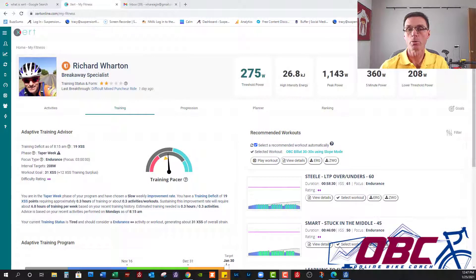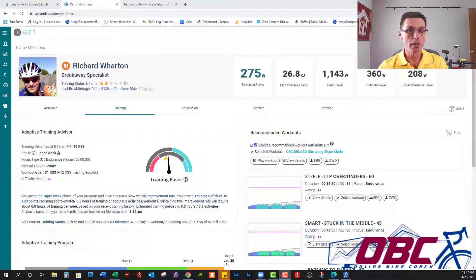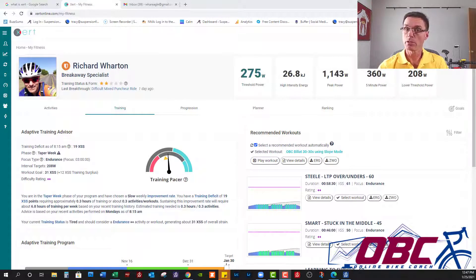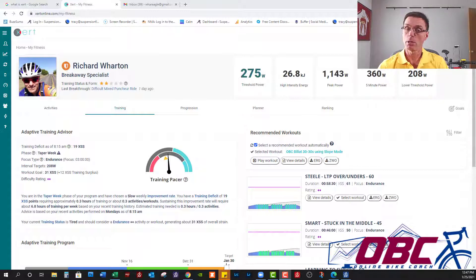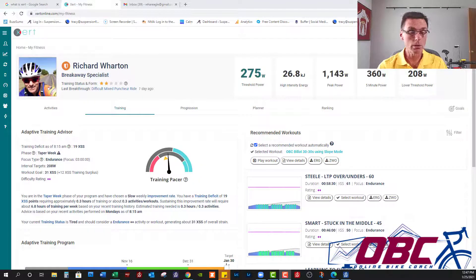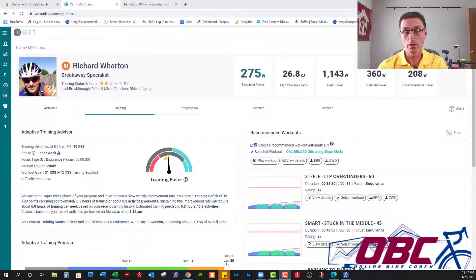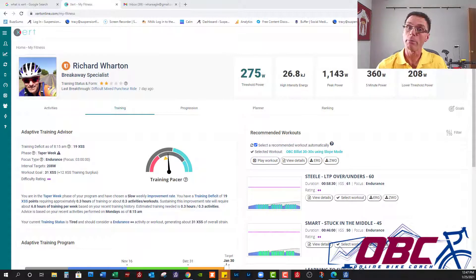Hey everybody, it's Coach Richard Wharton here with OnlineBikeCoach.com, and in today's Xert Daily Ditty, I'm about five or six days out from my peak and I'm trying to start my taper, so let's take a quick look at the Adaptive Training Advisor and then let's go build a workout.